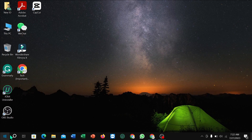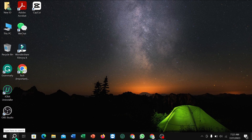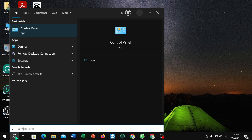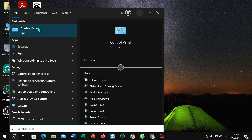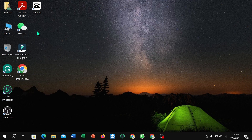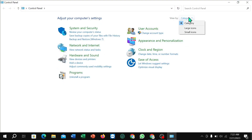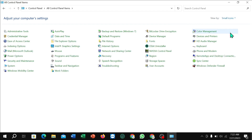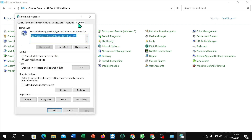Go to your search option and type 'Control Panel'. Open it, then select 'Large Icons' — or if that option isn't available, select 'Small Icons' instead — to view all settings.